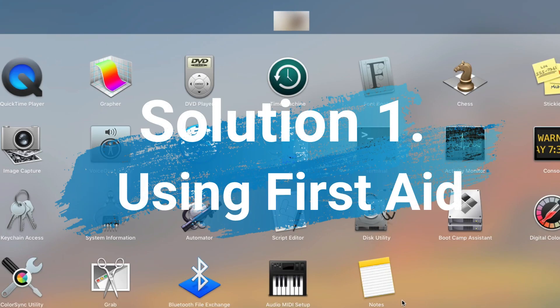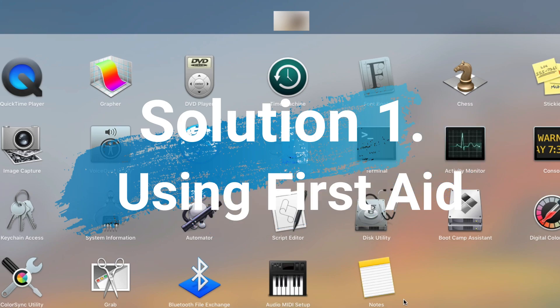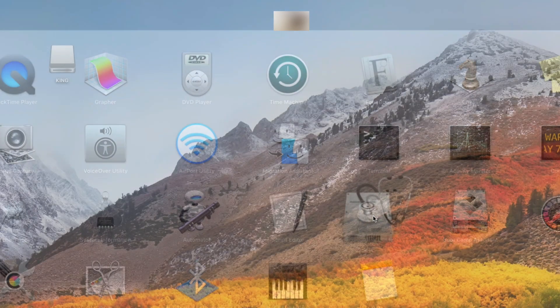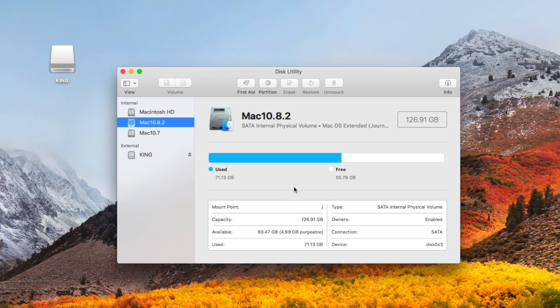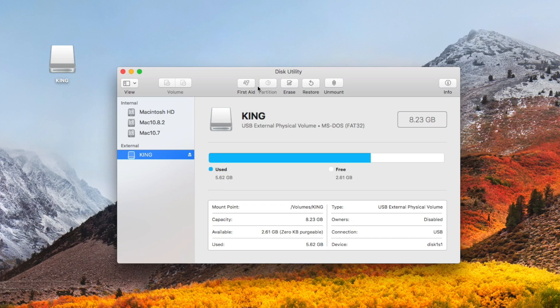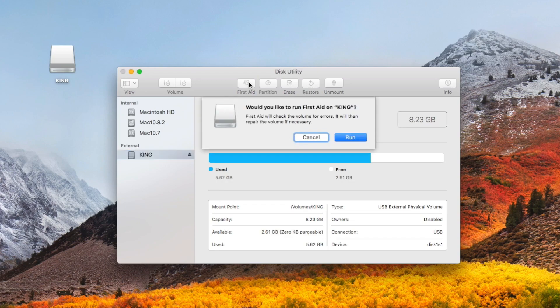Solution 1: Repair unreadable disk using First Aid. Run Disk Utility on Mac. From the left side panel, select the unreadable drive, then click First Aid. A dialog box will appear — click Run.